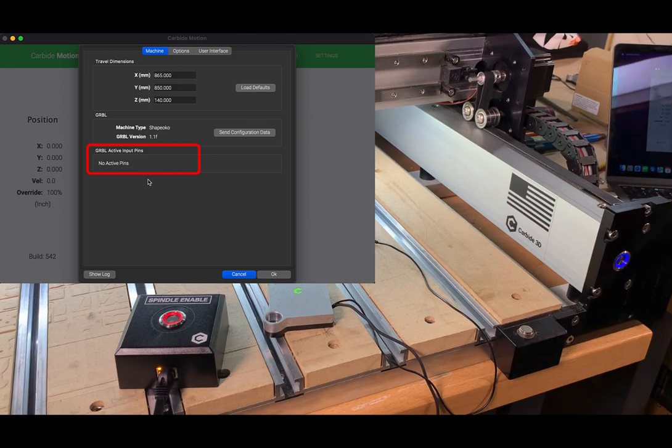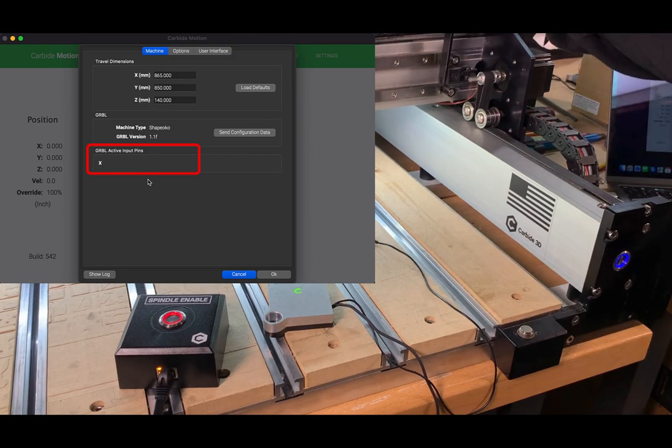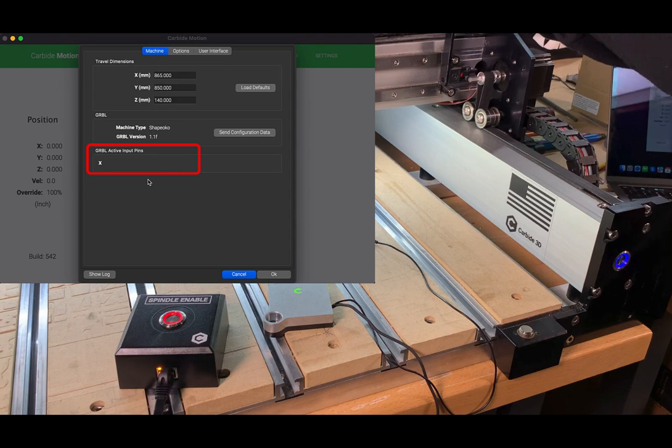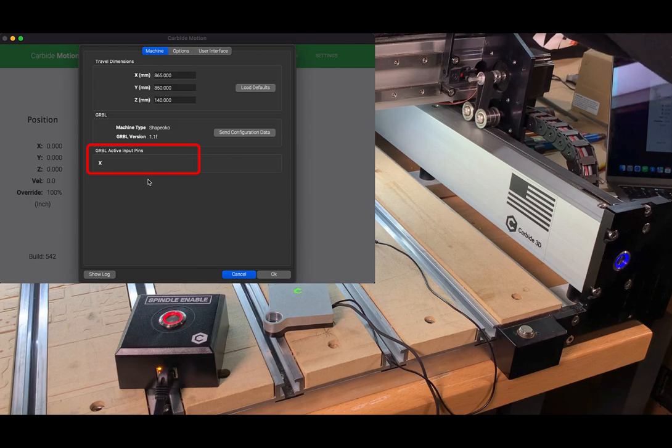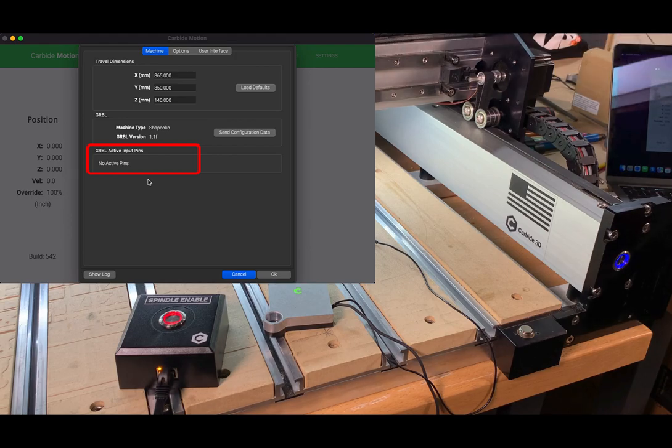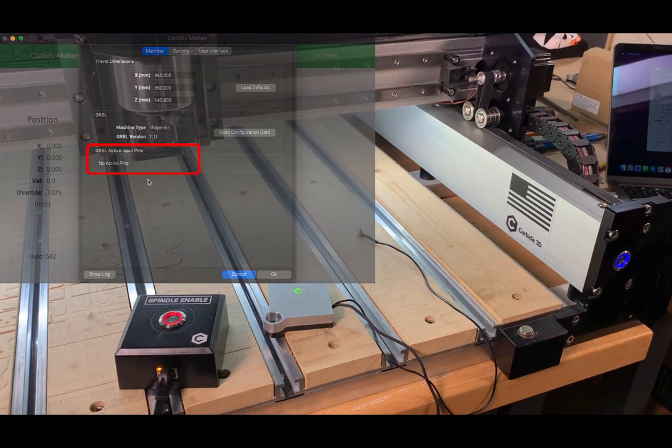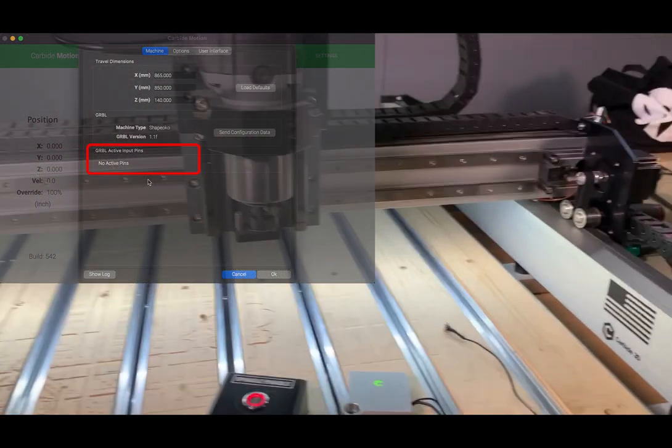Next, we want to check a limit switch. So we'll check the X. Again, you'll see an LED and you should see X pop up in that box. If you see Z or any other axis, check your limit switch connections between the extension cables and make sure everything is routed where it should be.